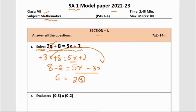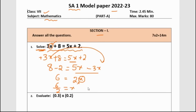As we want x, we will send this 2 to the other side. When multiplication moves across the equals sign, it becomes division. So 6 divided by 2 is nothing but 3. The value of x for the first question is 3.